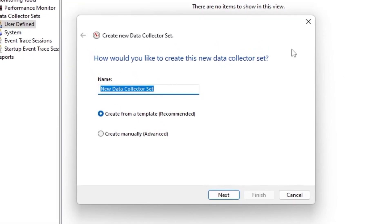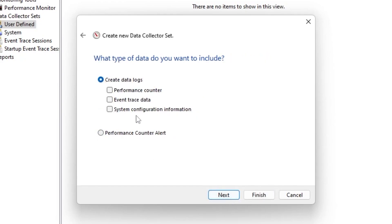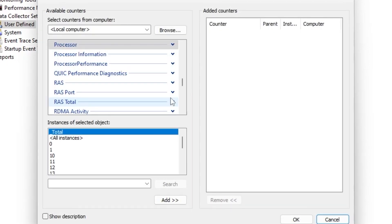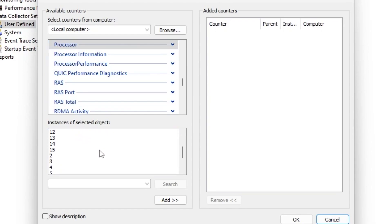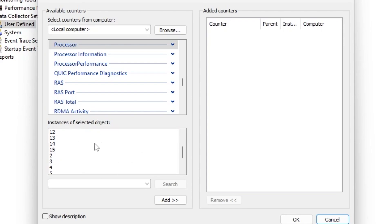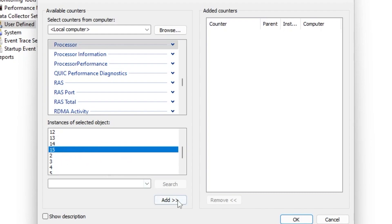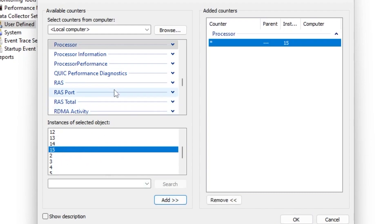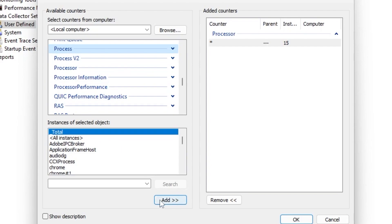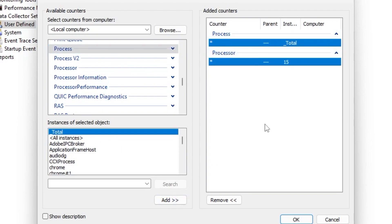Name it according to your needs — I'm typing 'Optimize Windows by Ripex.' After that, go for 'Create Manual and Advanced Settings,' click Next, then check mark 'Performance Counter' and click Next. Go for Add — here are the main settings. Go for the Processor option, scroll all the way down, and find the maximum number in the list — this is the core or thread count of your CPU. I have 15, so go for it and click Add. Then scroll up, find the Process option, click on Total, click Add, and click OK, then Next and Finish.